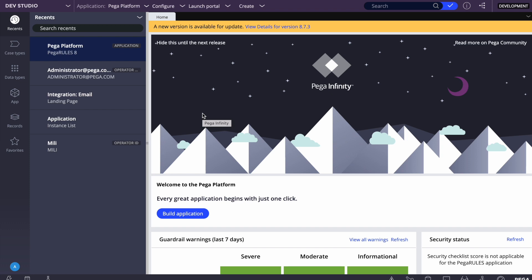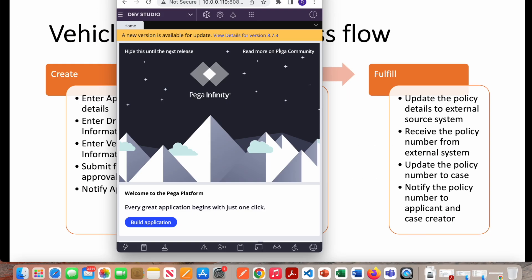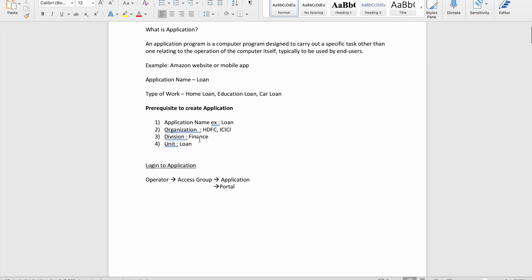Before creating the application, one more thing is important. For junior developers it may matter less since applications are usually already created by leads, but if you learn this from the beginning it will help you understand what's needed. The prerequisites are: application name — what we want to do. Here we want to manage insurance, so let's call it 'Insurance Management'. That's the label; you can give a shorter rule name like 'InsuranceMgmt'.